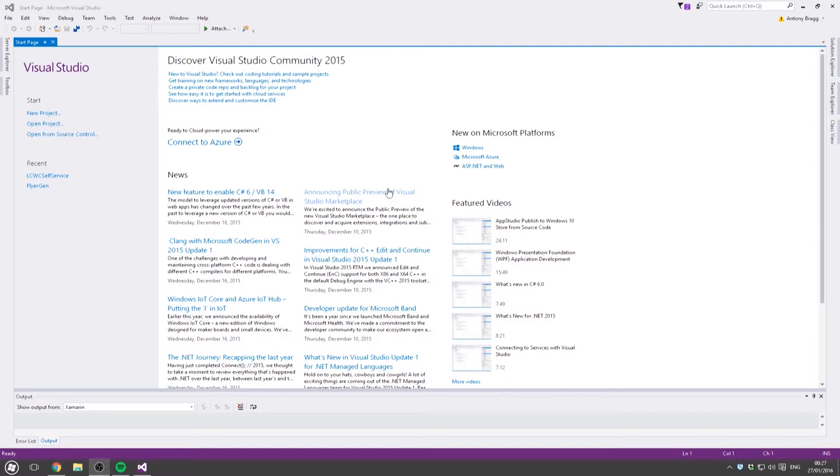In this one we're going to work with numbers. We're going to take two numbers from the user, add or subtract them, and give them back the answer. Again, it'll be a console application.